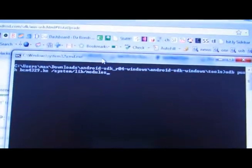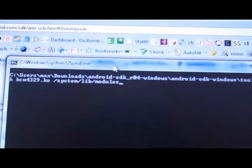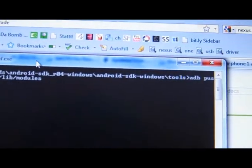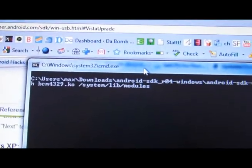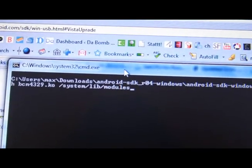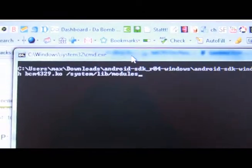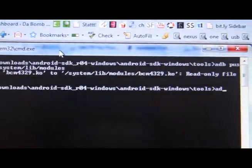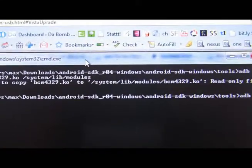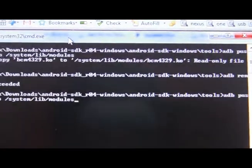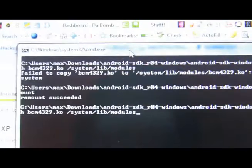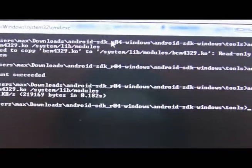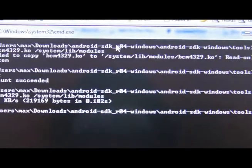Once your phone has rebooted, we can use the adb command to copy the bcm4329.ko. While your Nexus One is still connected to your computer, type adb push bcm4329.ko space slash system slash lib slash modules and press enter. If you get failed, just do adb remount and press enter, and then try the other command again. You can press the up arrow button twice to go back to the command you entered earlier. And now it's actually copied the modules.